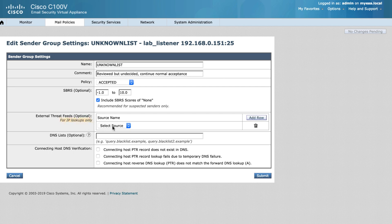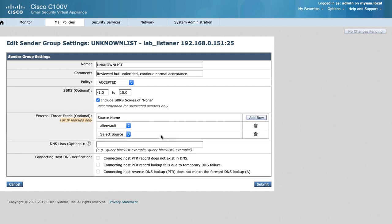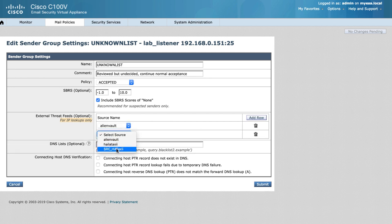Remember, for the HAT we will only be able to use the Indicator of Compromise for malicious IPs from the connection level of the messages themselves.